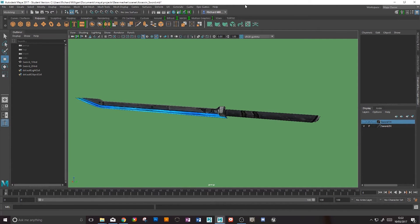Hey there guys! Today we're going to have a little look at setting up a weapon. We'll deal with both one-handed and two-handed setups and we'll also consider the differences, the different situations you might find yourself in, and the different kinds of setups you'd want.